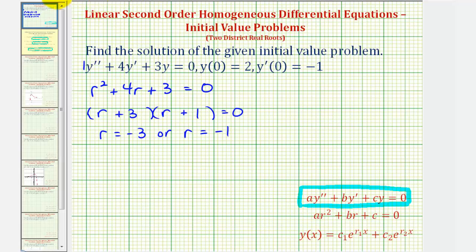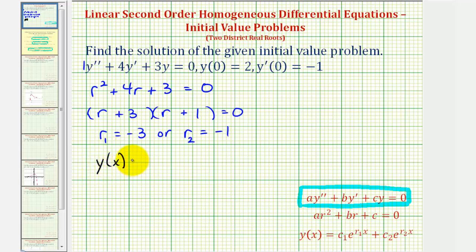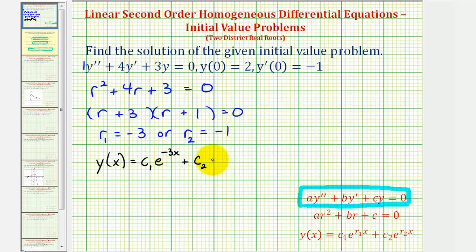Let's let r sub one be equal to negative three and r sub two be equal to negative one. So the general solution would be y of x equals c sub one times e raised to the power of r sub one times x, that would be negative three x, plus c sub two times e raised to the power of r sub two times x, which would be negative one times x, or negative x.